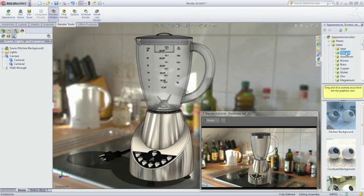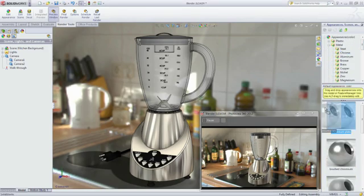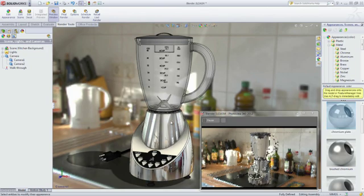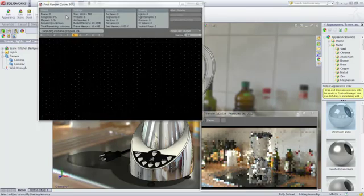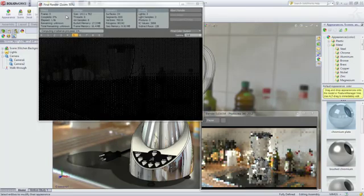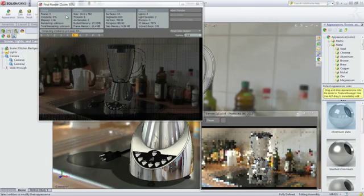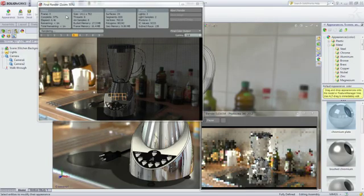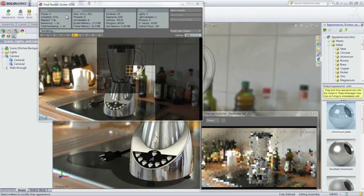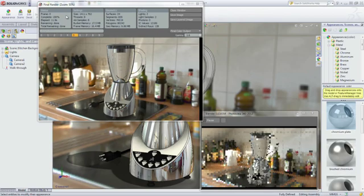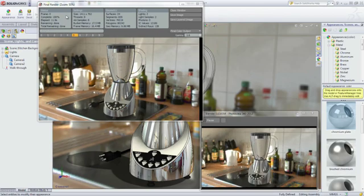A preview window provides a real-time progressive rendering of the model and continuously updates as changes are made. When you are satisfied with the preview, a high-quality final rendering can be created for use in downstream applications, such as marketing material, before a single part is manufactured.